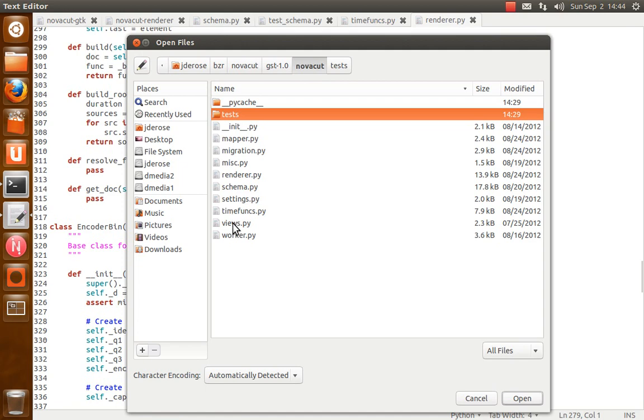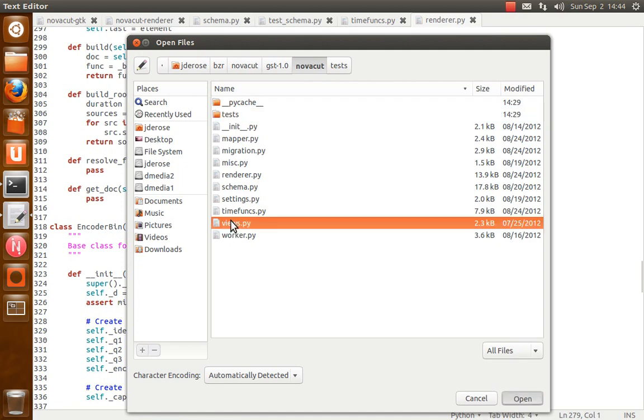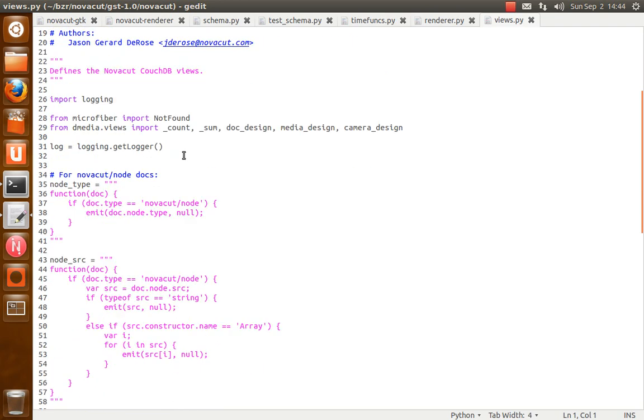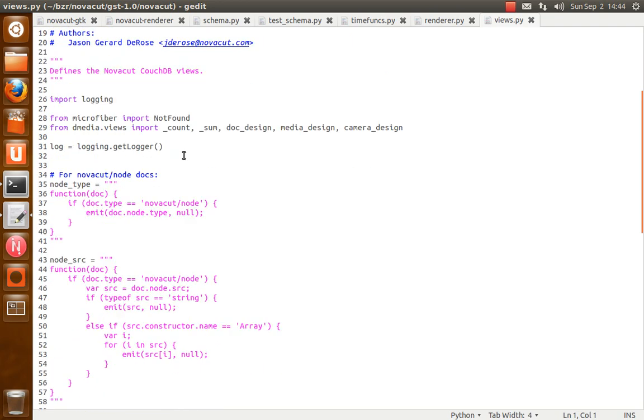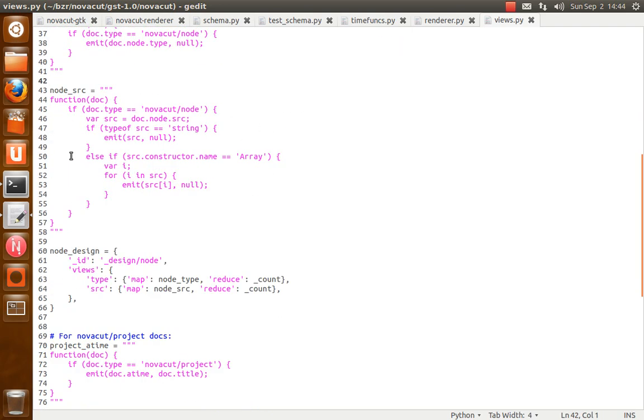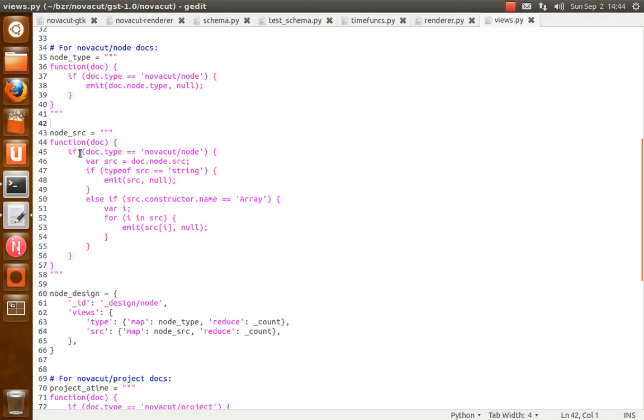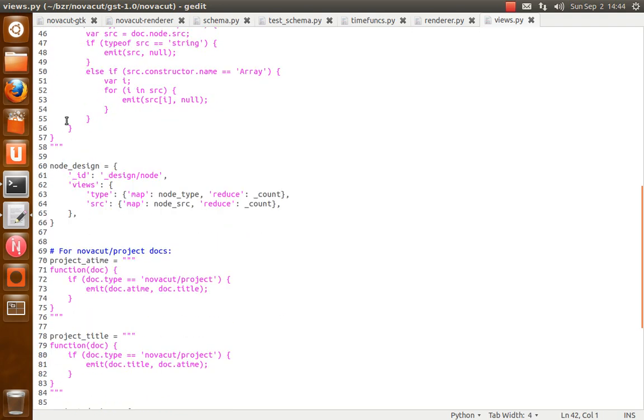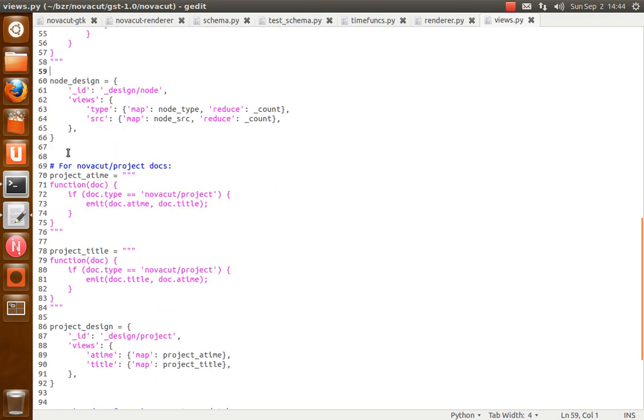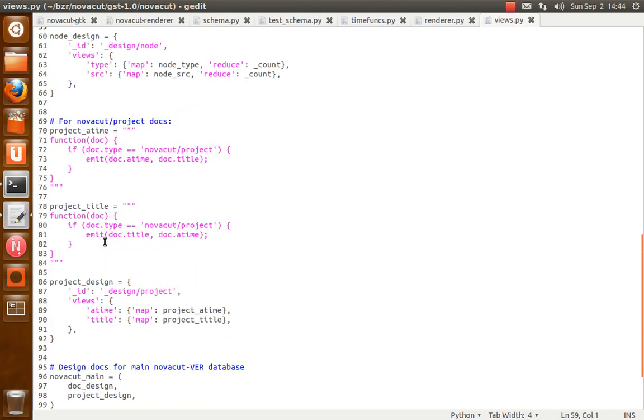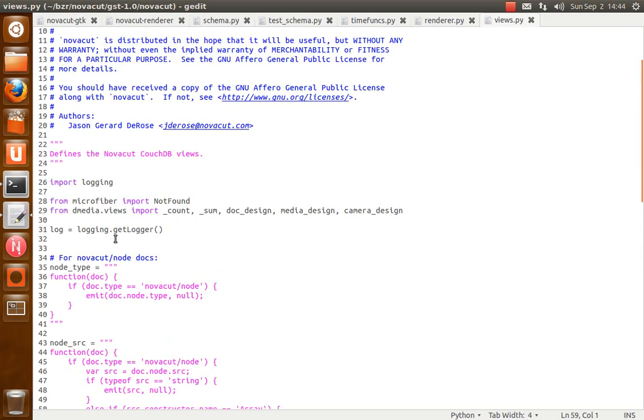And views. So this is similar to the D-media views.py function. This defines the CouchDB views. The views that NovaCut uses are fairly simple at this point. And they'll probably remain fairly simple just because NovaCut doesn't have to do anything as complicated in terms of the CouchDB views. Yeah, it's not a whole lot there.